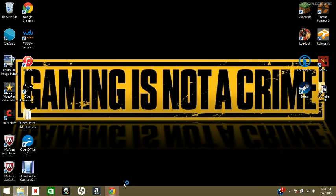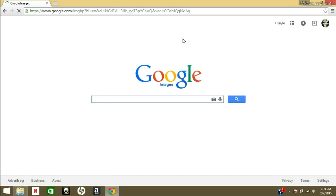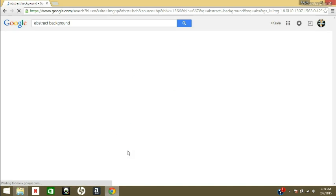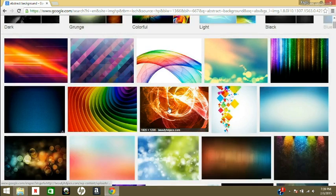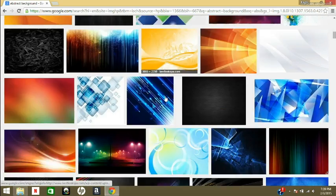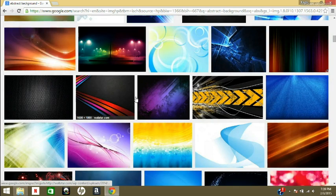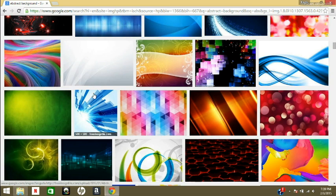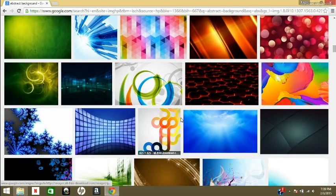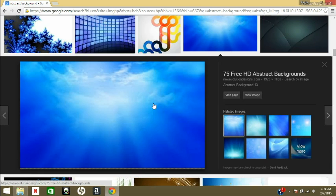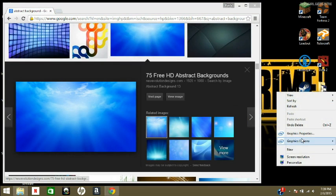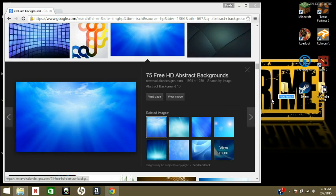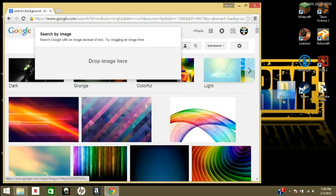So you're gonna open up your browser, look up abstract background or something, and you can choose any of these. I would choose something a little dark and simple, just something simple, so it's not distracting the viewers from the actual video that you are making. So let's just use this one. We're gonna create a folder here, and we'll just name it YouTube. So we're gonna drag this into there.